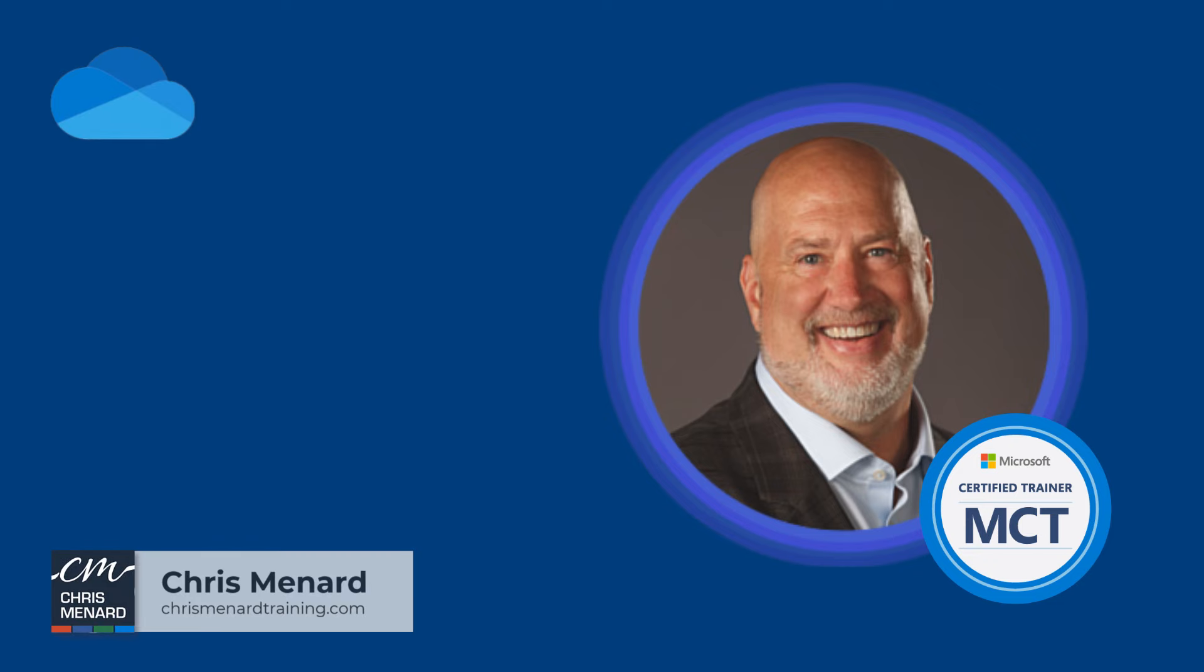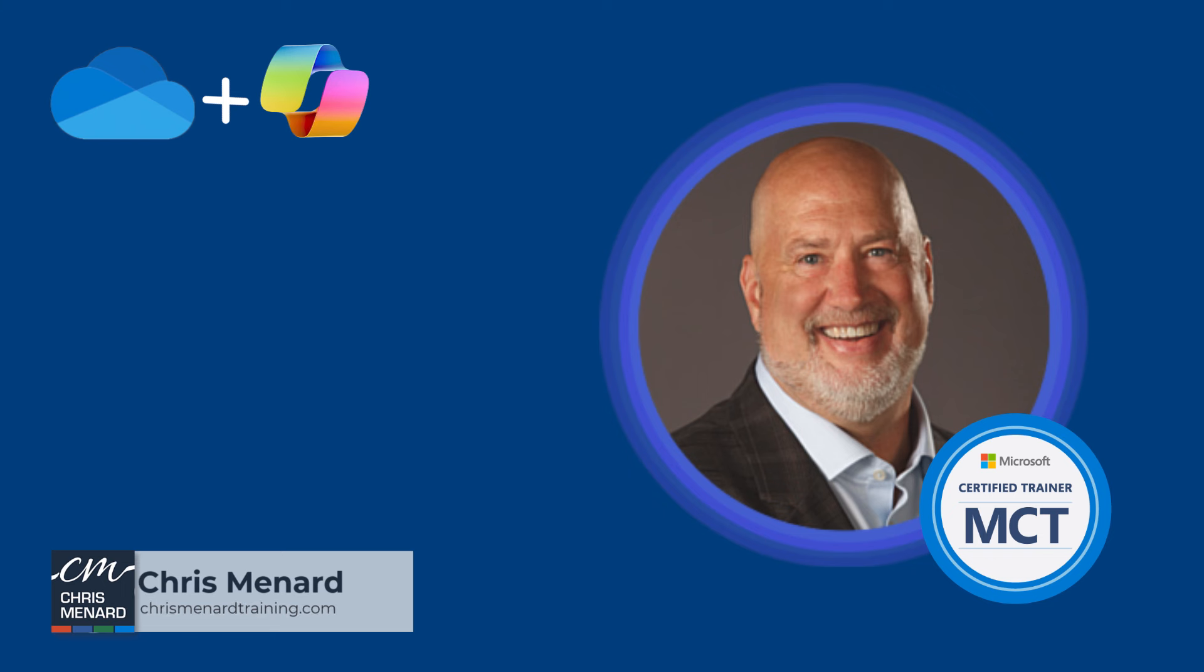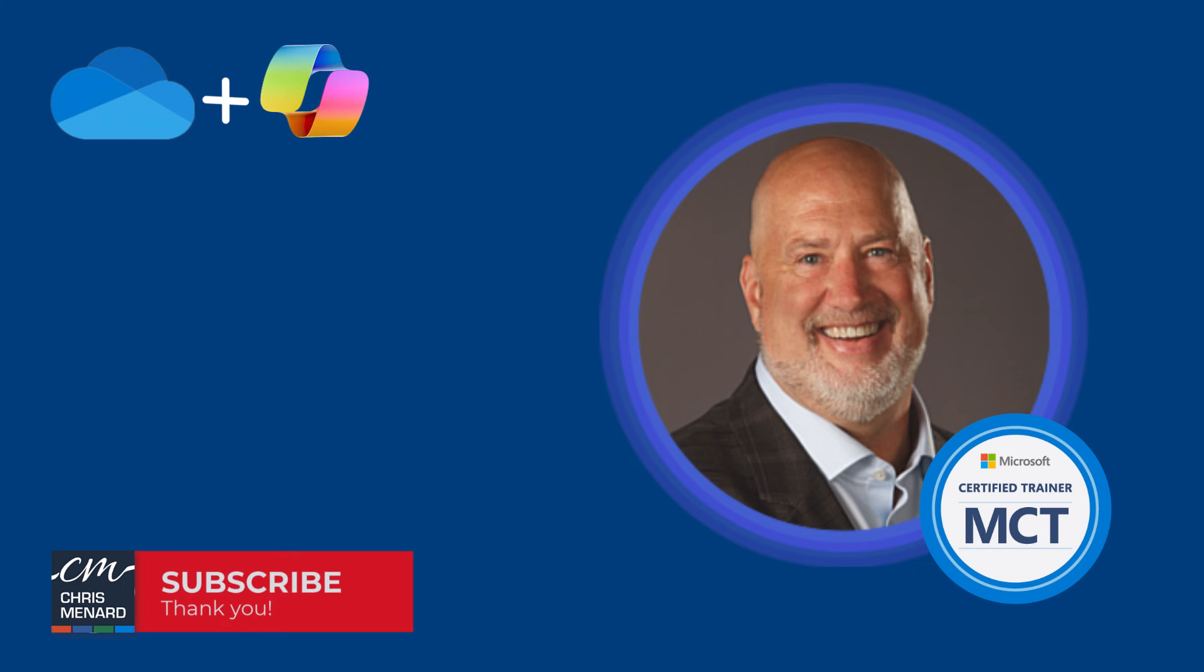Hello, I am Chris Menard. Copilot in OneDrive has a new feature. I hate the term game changer, but for me, this is a game changer.